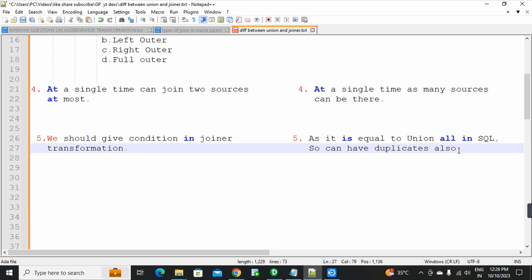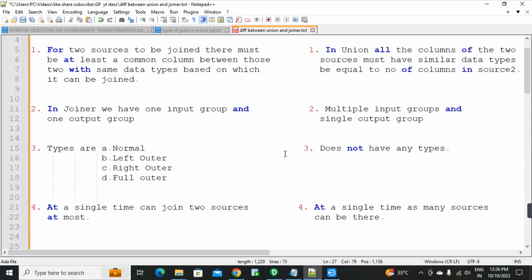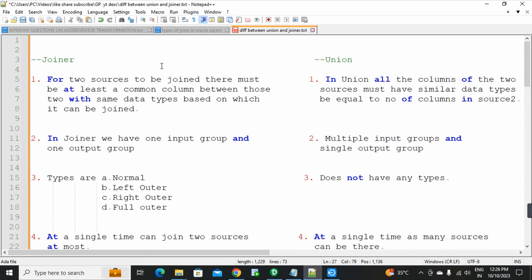So these are the five most important points — the differences between joiner transformation and union transformation. In maximum interviews, this question is asked, so remember these answers clearly.